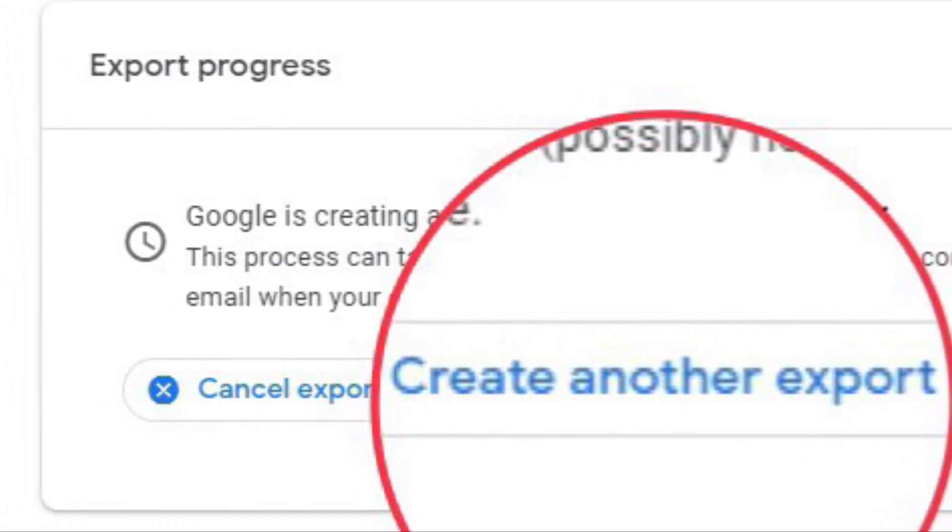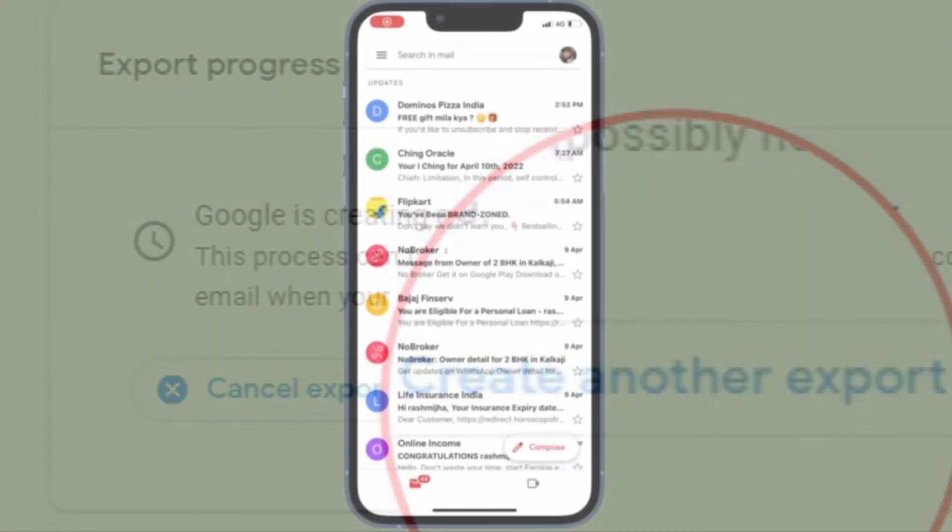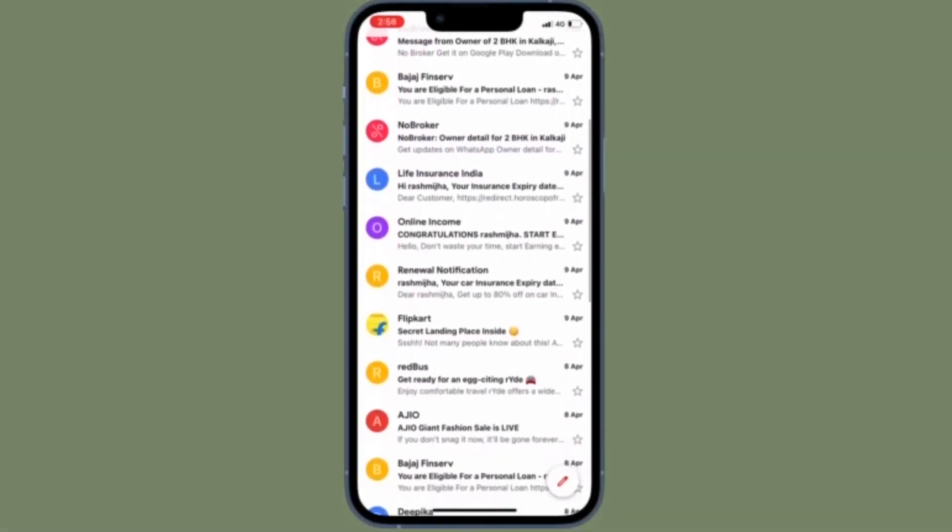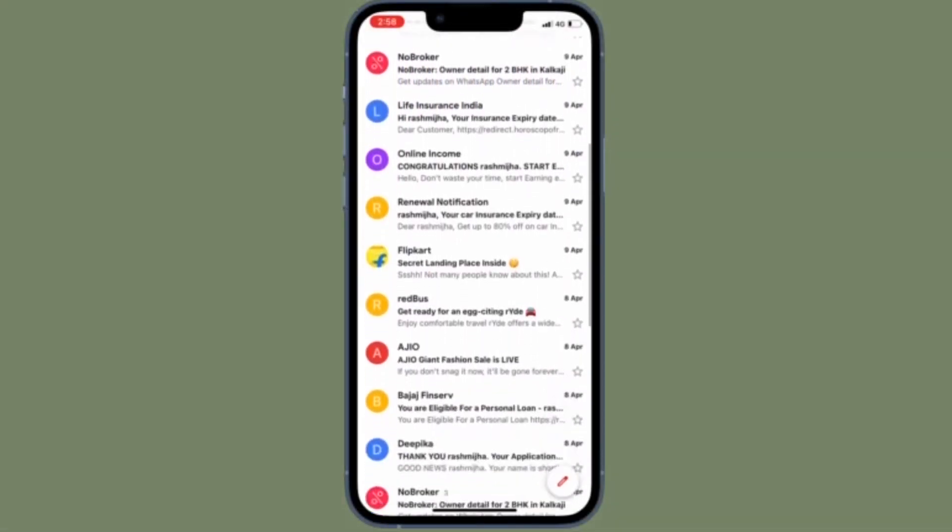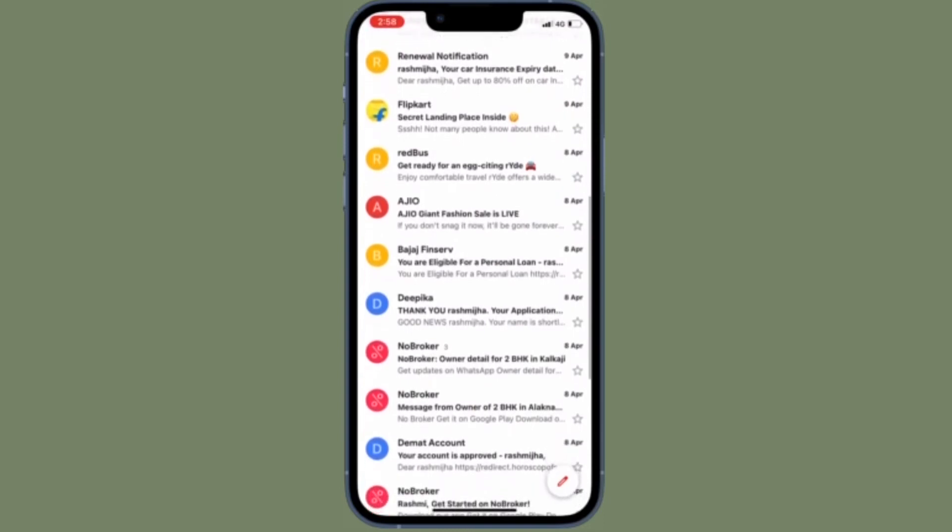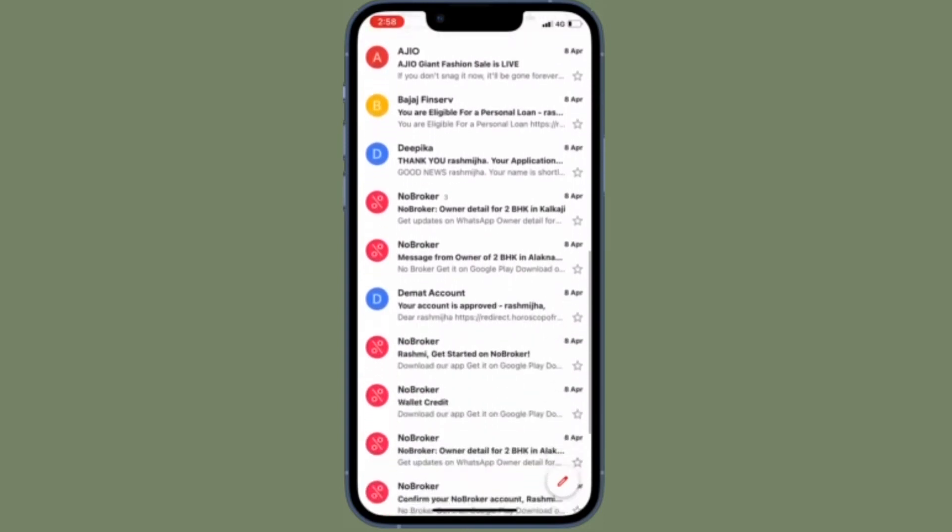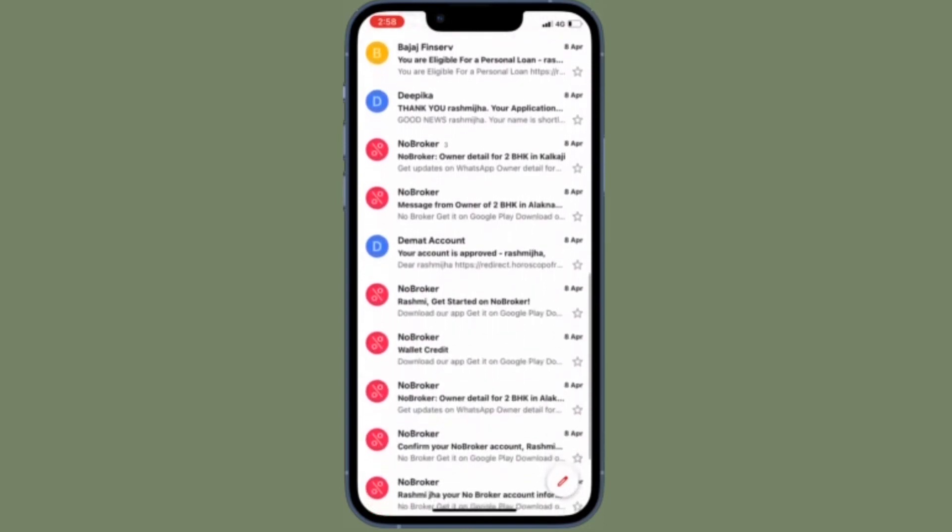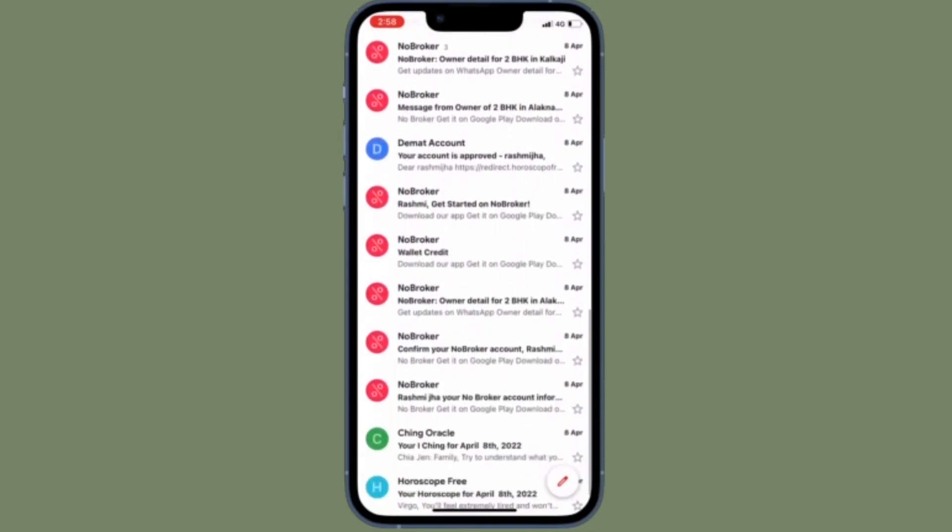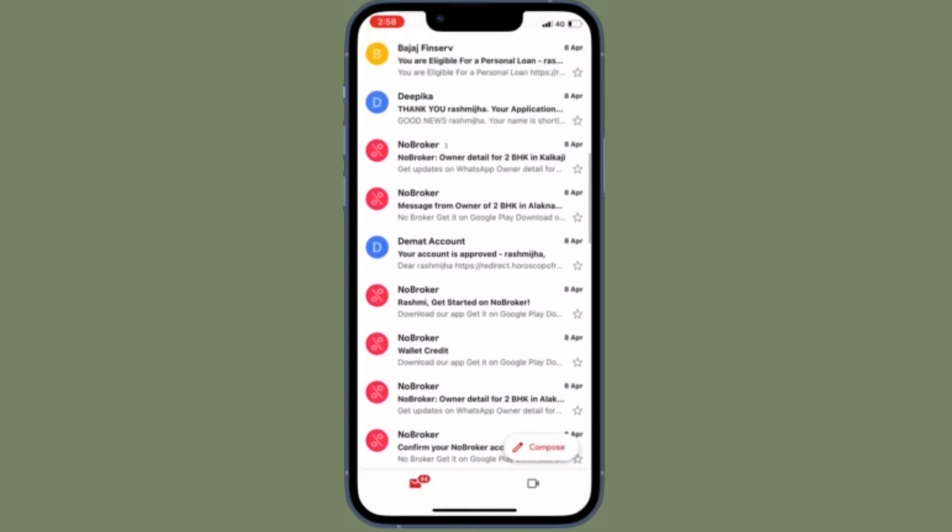You'll receive an email when the export is done. That's how you can save a local backup of all your emails in Gmail. Keep in mind that the downloadable file will be in a compressed ZIP format.